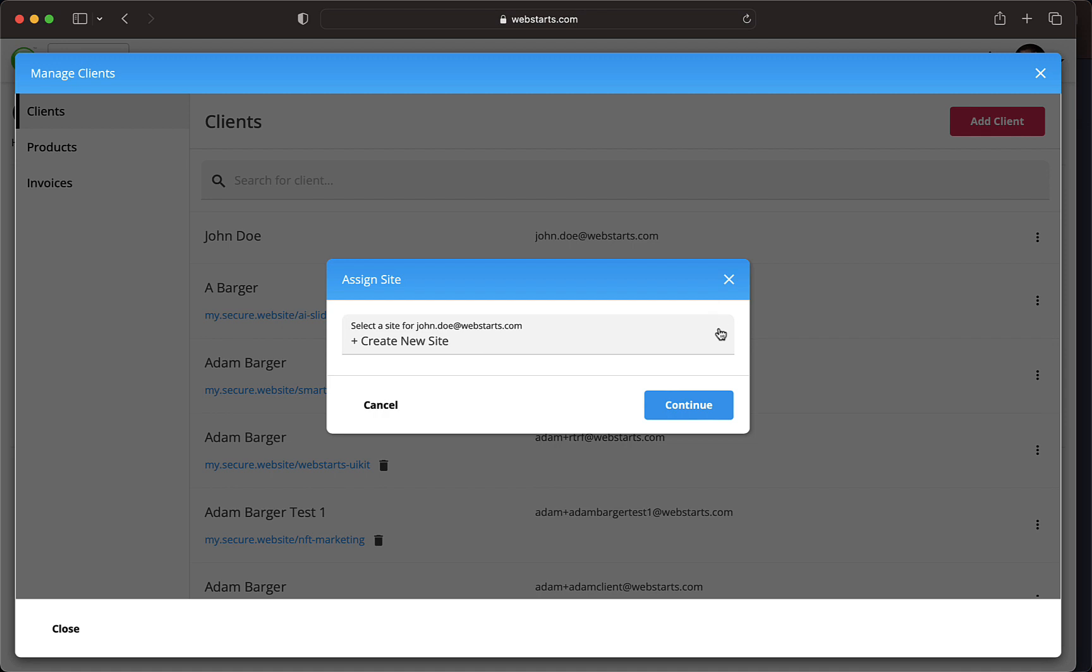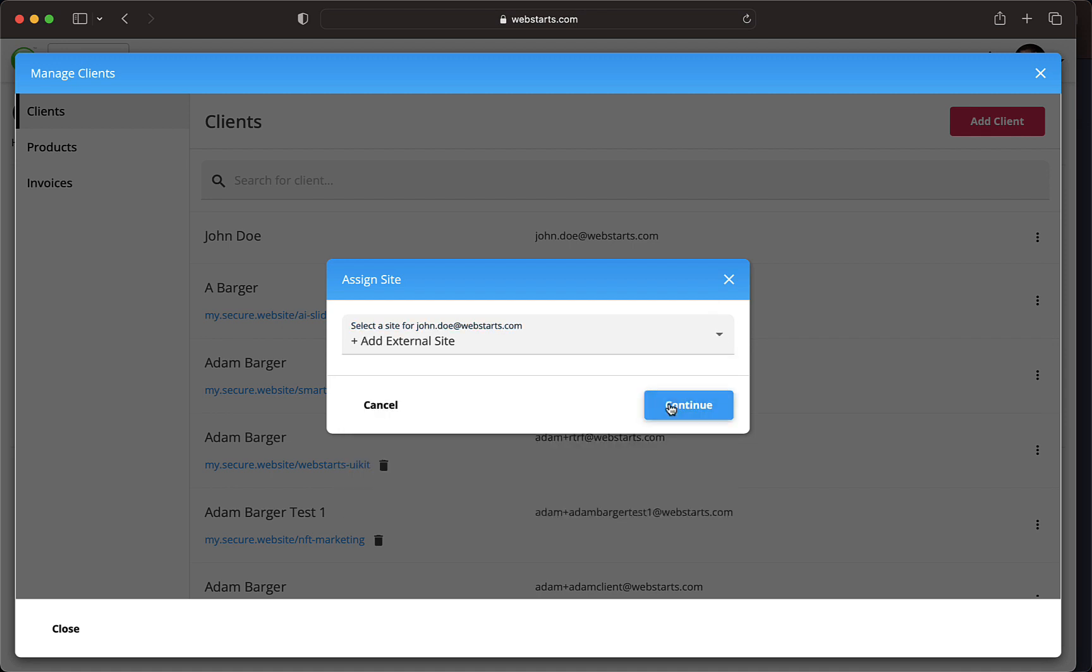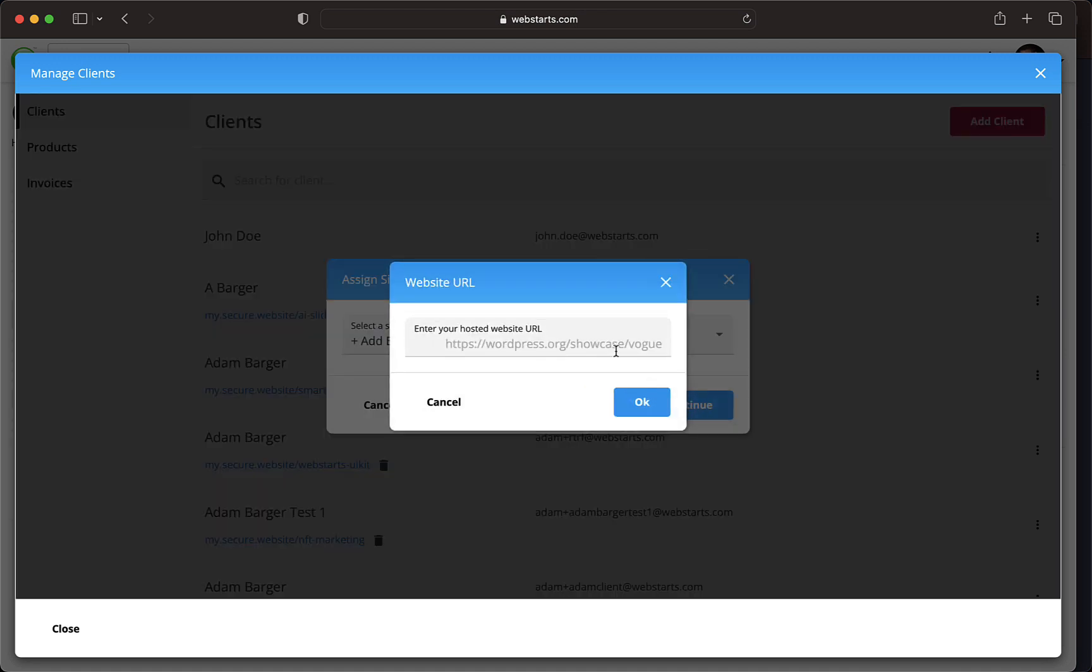When you select Add External Site, you'll add a URL for a website that is not hosted on WebStart's. This is a good option if, for example, you've built the client a website in WordPress or another website builder platform.